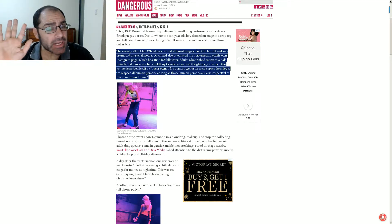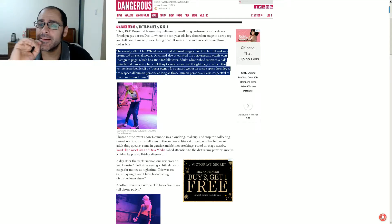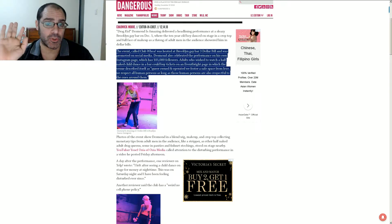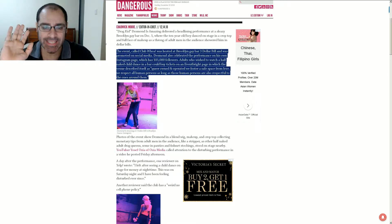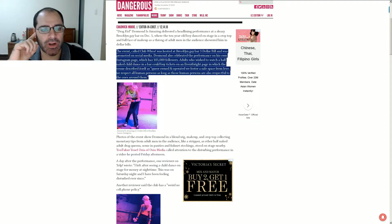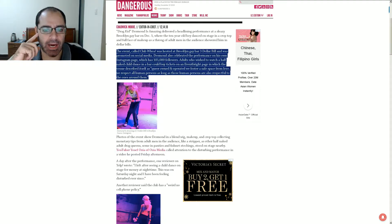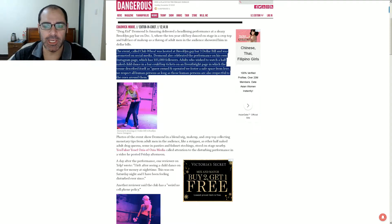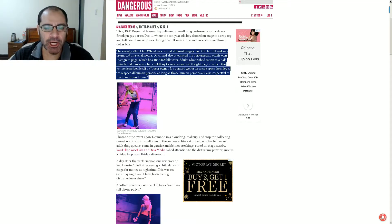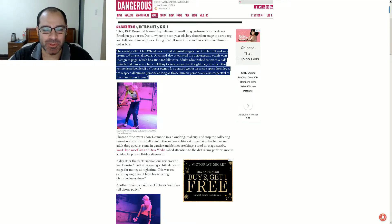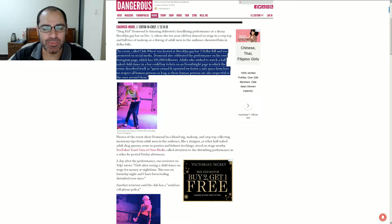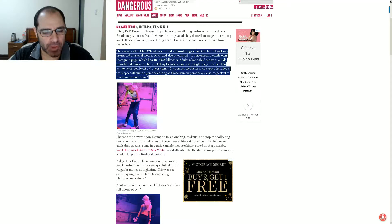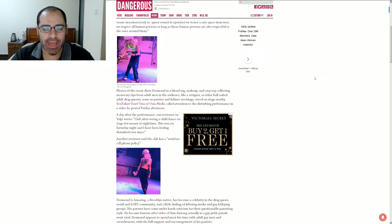So, but no, this isn't about money. To see a 10-year-old dance around on stage. Oh, no. And I'm sure there's no pedophiles in that audience. In which the venue describes itself as queer-owned and operated. And we foster a safe space from love. Love of 10-year-old boys. Because we respect all human persons, as long as those human persons are also respectful to the ones around them. So, as long as you're a respectful pedophile, you're okay.